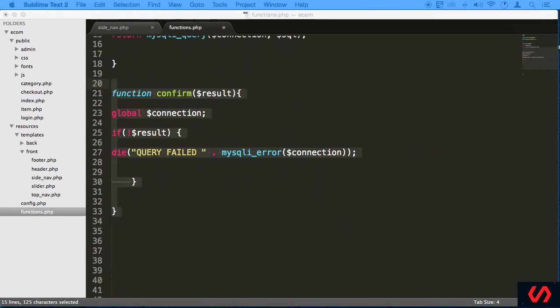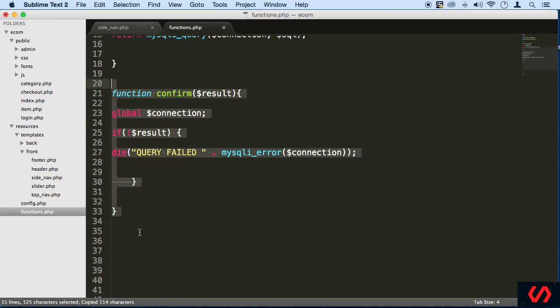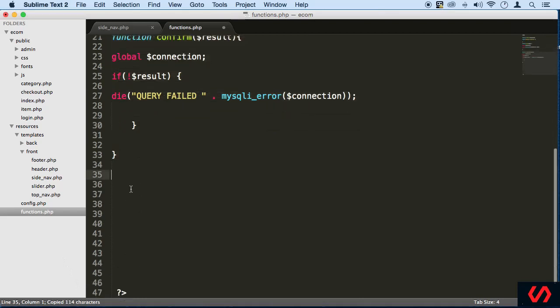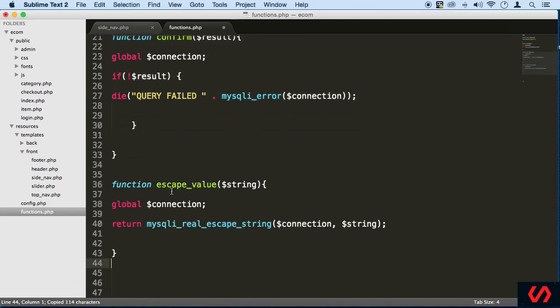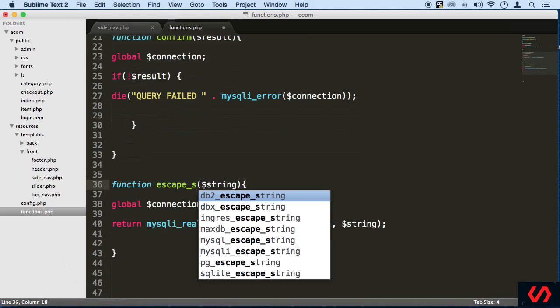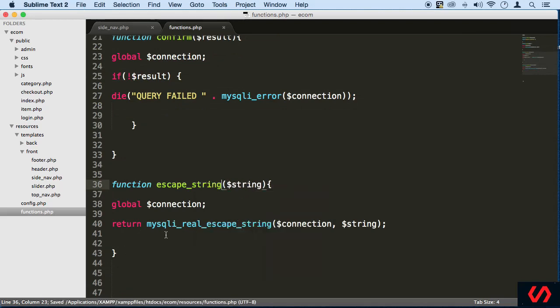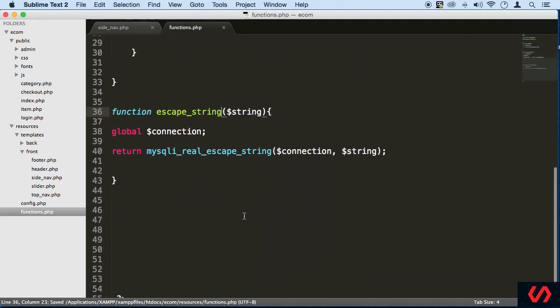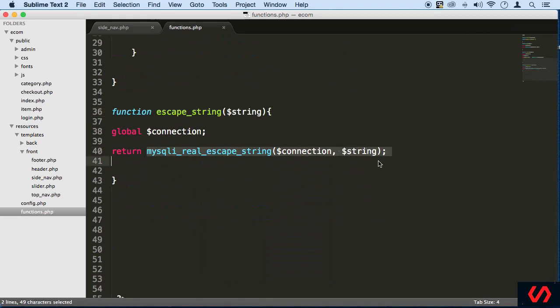We're also going to be using escaping values. And we can say escape string here instead of escape value. This is just going to escape a lot of stuff that are going to go inside our database to prevent SQL injections. Very useful. And as we go along, we'll make some more helper functions. These are the major ones that we're going to be using.